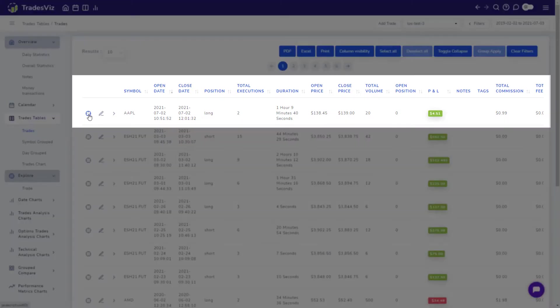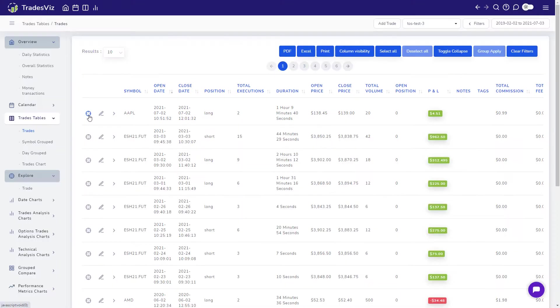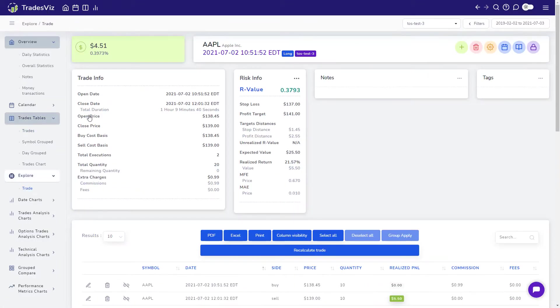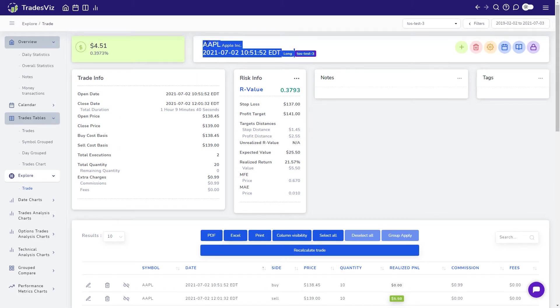To explore a trade, go to the trades table tab and click on the target icon on the left side of any row. For now, we will explore this Apple trade that we have already added for this demonstration.